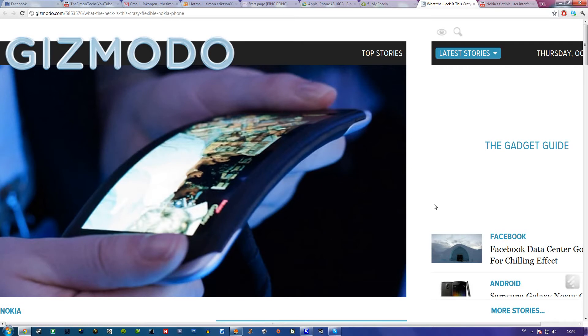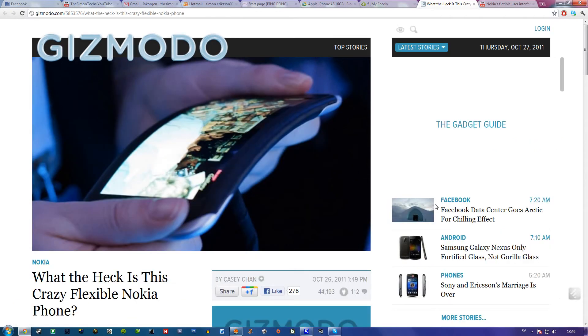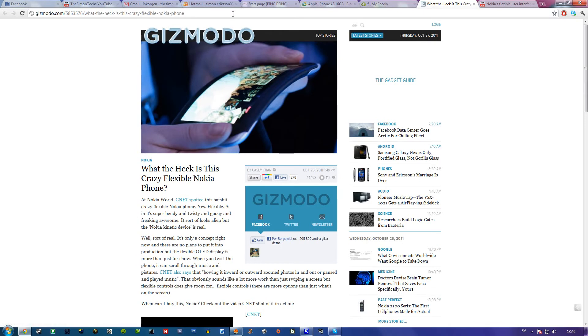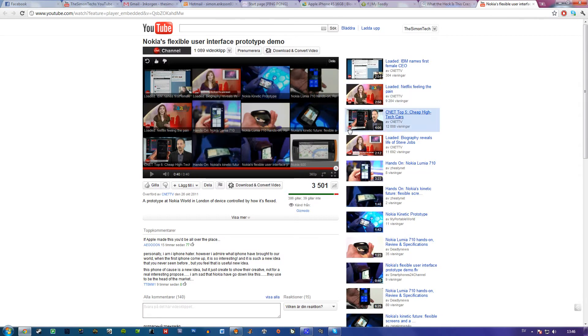I will link this article in the description box, and there's also a movie here where they show how they bend the phone.